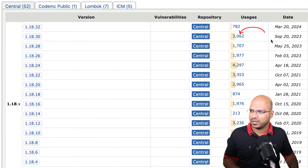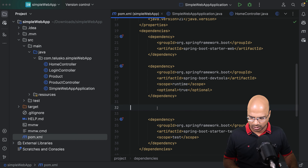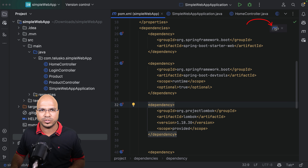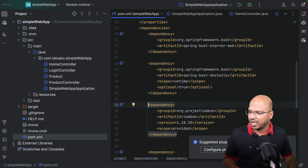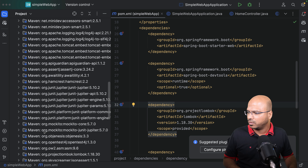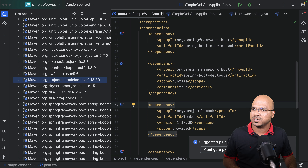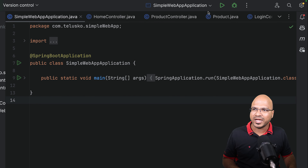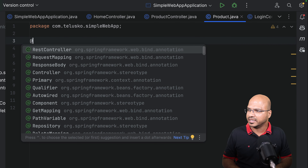We can also use Lombok so we don't have to type a lot of things. We need to add the Lombok dependency to the pom file. I don't remember the group ID and artifact ID, so I'll go to the browser and search MVN repository for Lombok. This is project Lombok — I'll pick a stable version, copy it, and paste it into the pom. After saving, I'll do Maven reload so the Lombok dependency is added to the project.